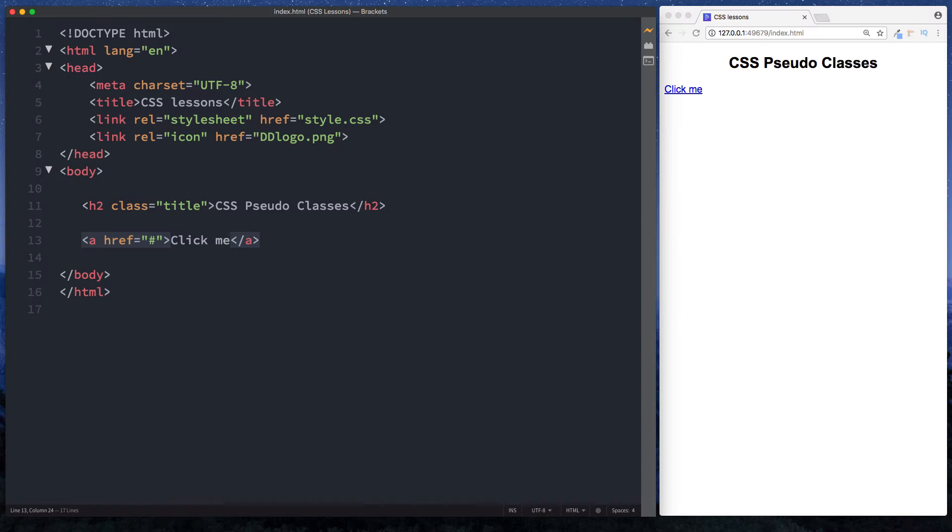On our screen, we've rendered out this link here that says 'click me'. Of course, it won't go anywhere at the moment, but we're not concerned with that. We're concerned with the styling of this.